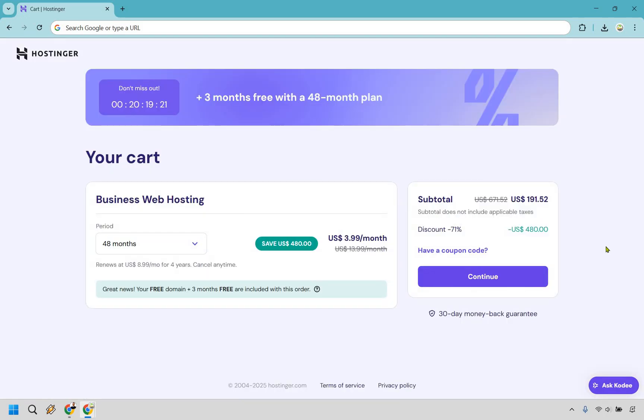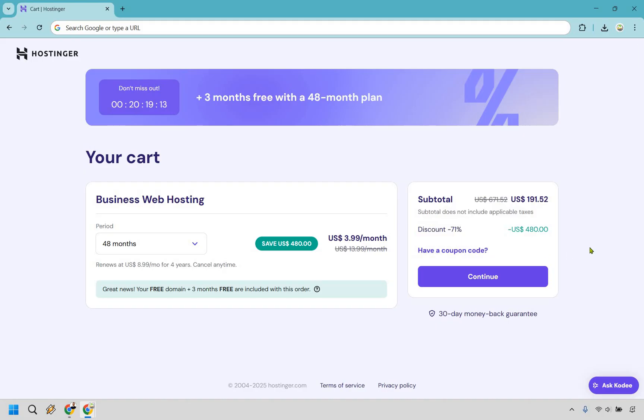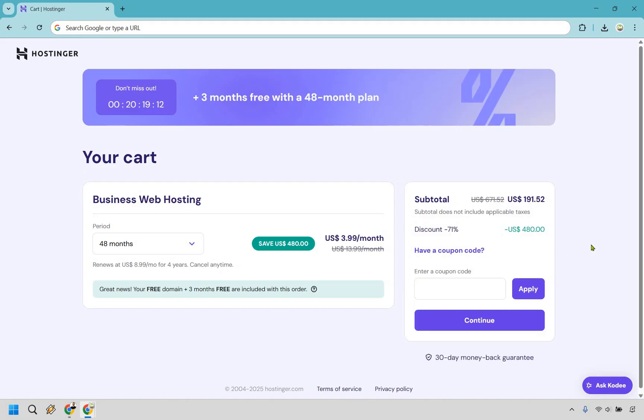I talked about how when using my link, you're going to get the best discount possible. As you can see here, you're going to get a 71% discount, and even better, I have a coupon code for you. If you look down below, either in the description or the pinned comment, it's going to be there. I don't want to say what it is specifically because I'm always making sure that I am using the proper one.